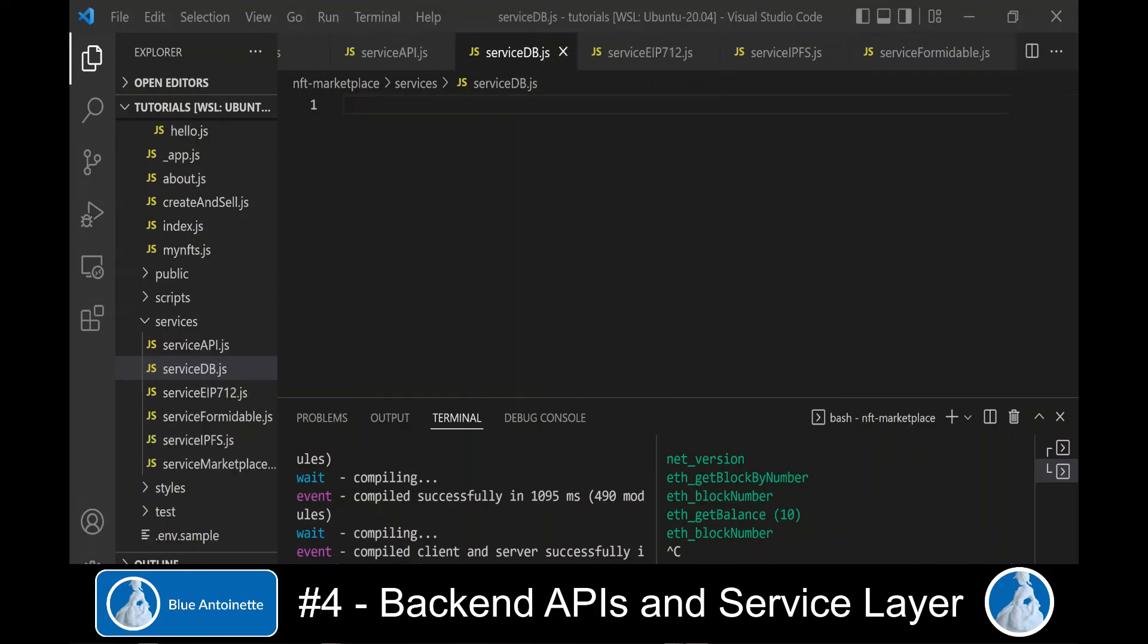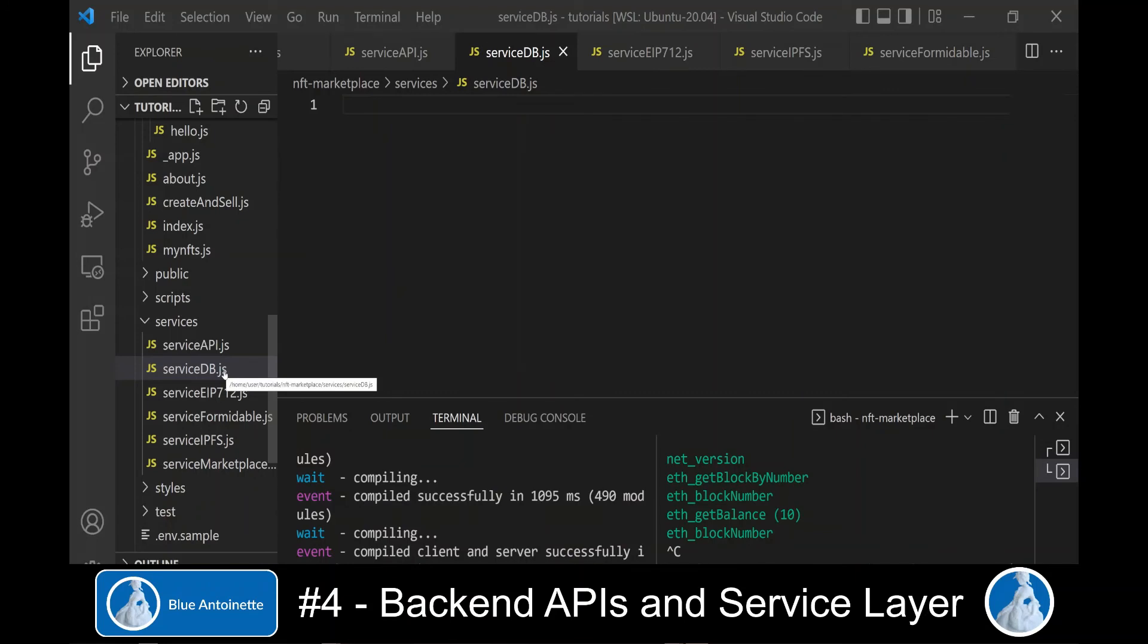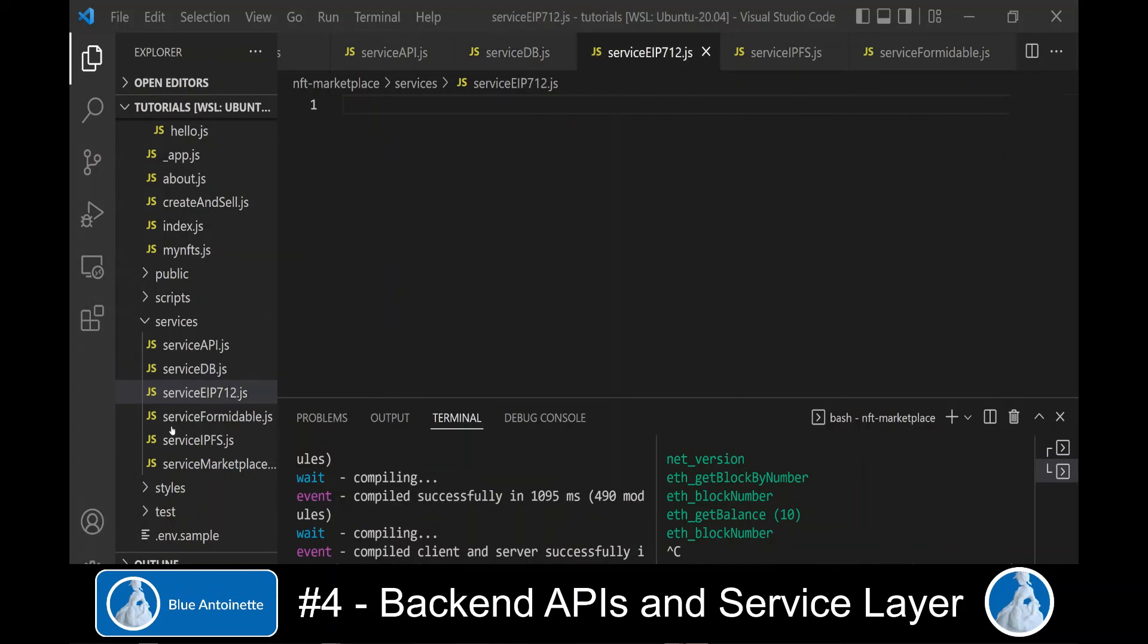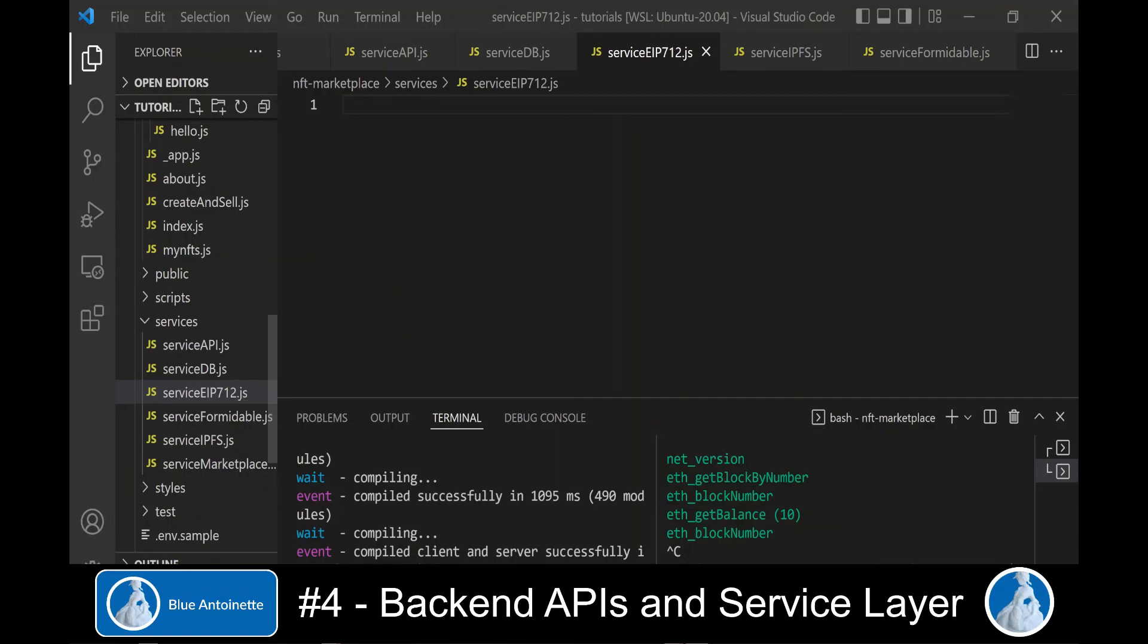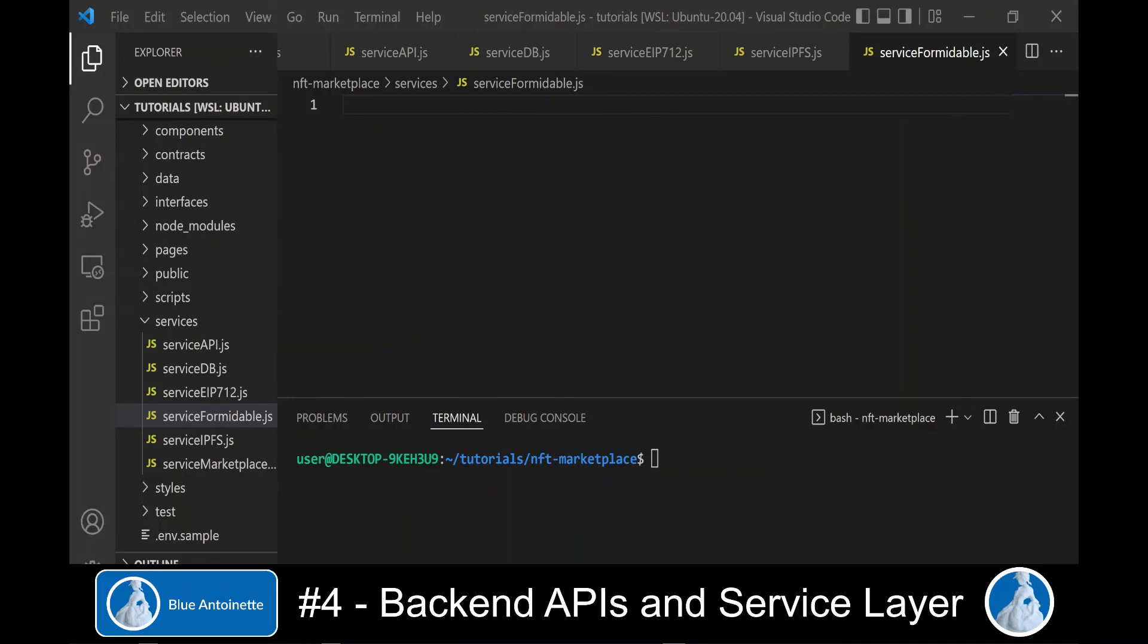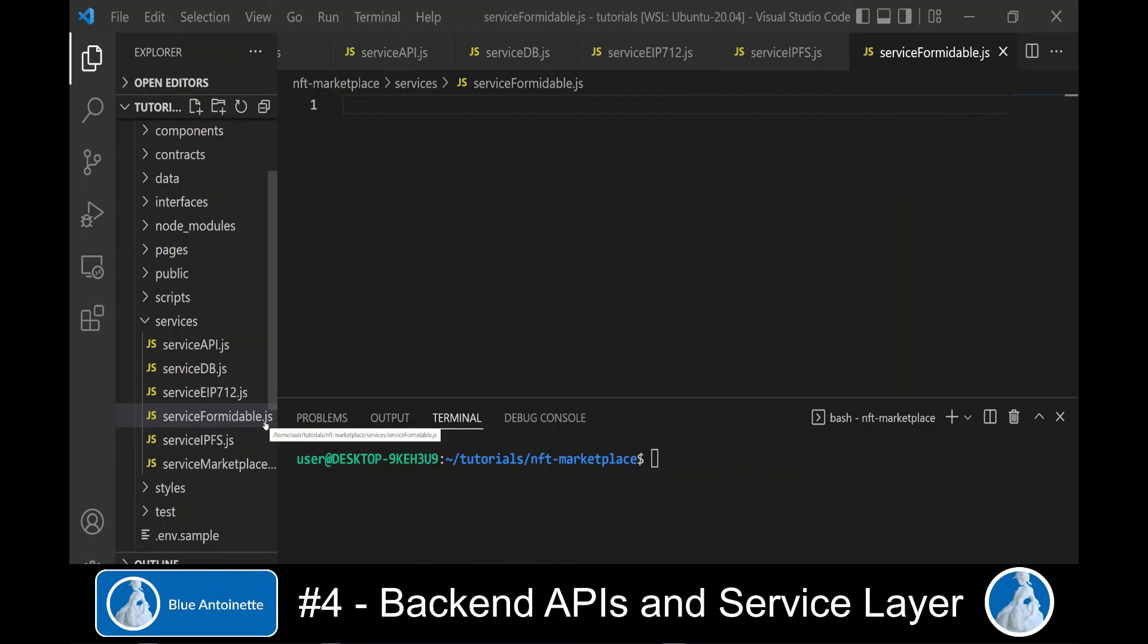Next, we create four more service modules for our service layer. We create a service-db.js file which will contain all functions that interact with our MongoDB database once it is available. We create the service-eip712.js module which will contain functions to create lazy minted sales orders.